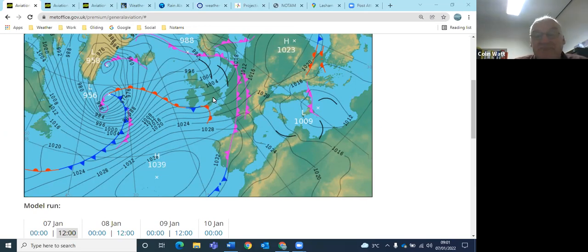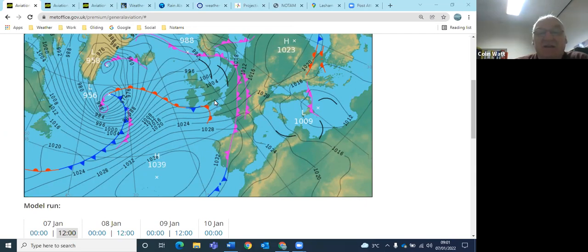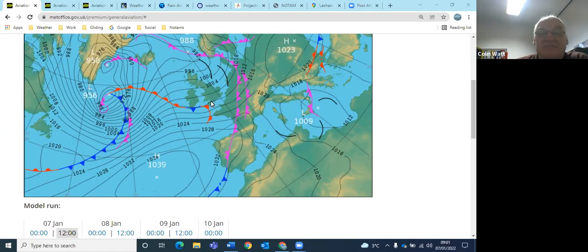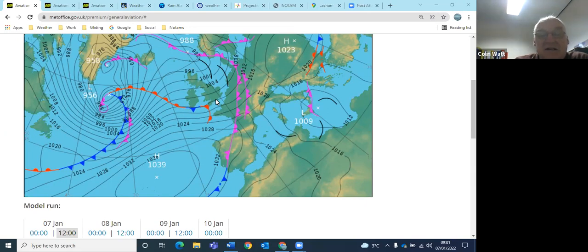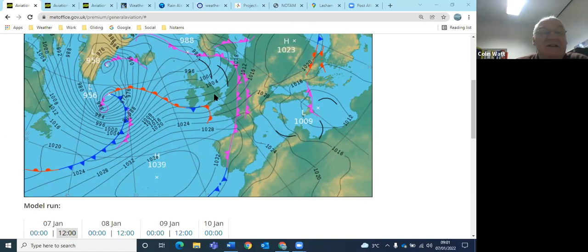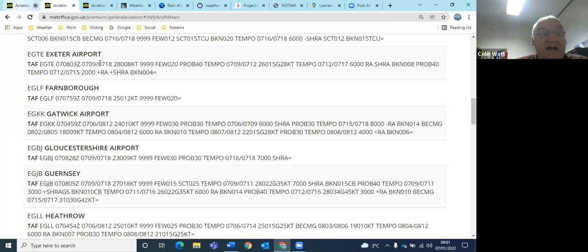Isobars, yeah they're reasonably close together, so 1004, 1000 over sort of the north of England and 1016 over us, so reasonably tightly spaced isobars. So it's certainly going to be a bit breezy.